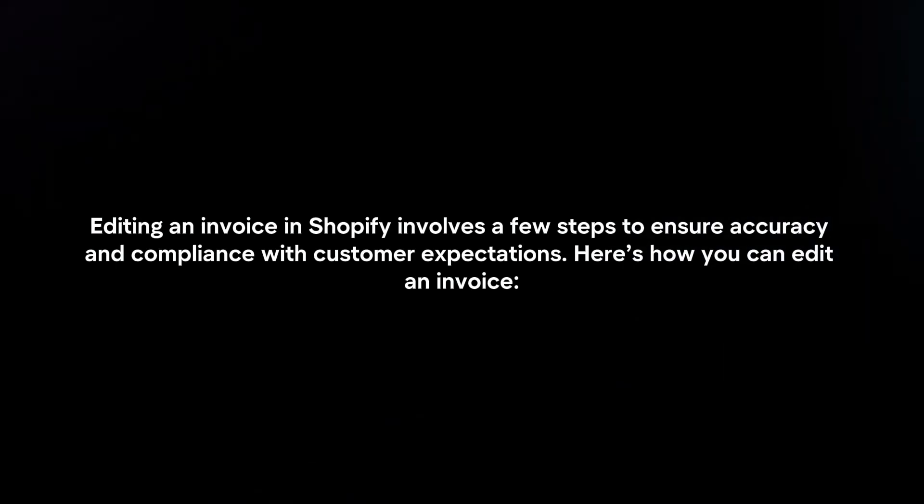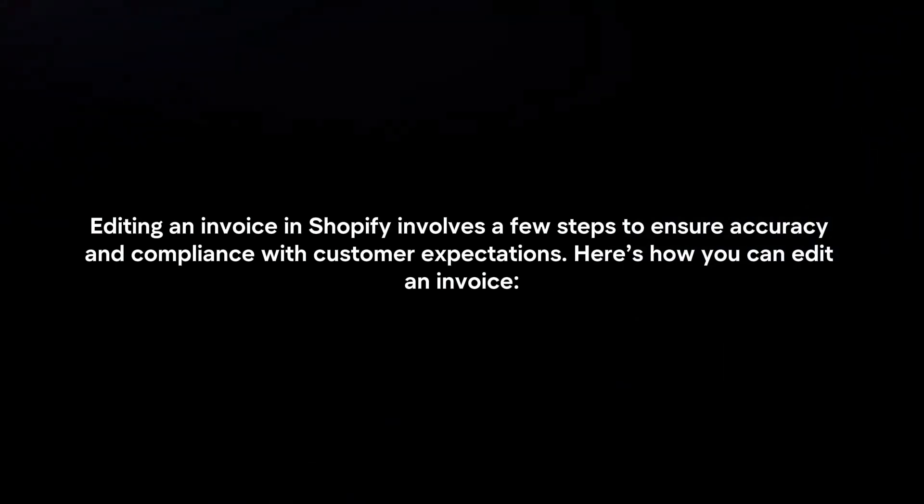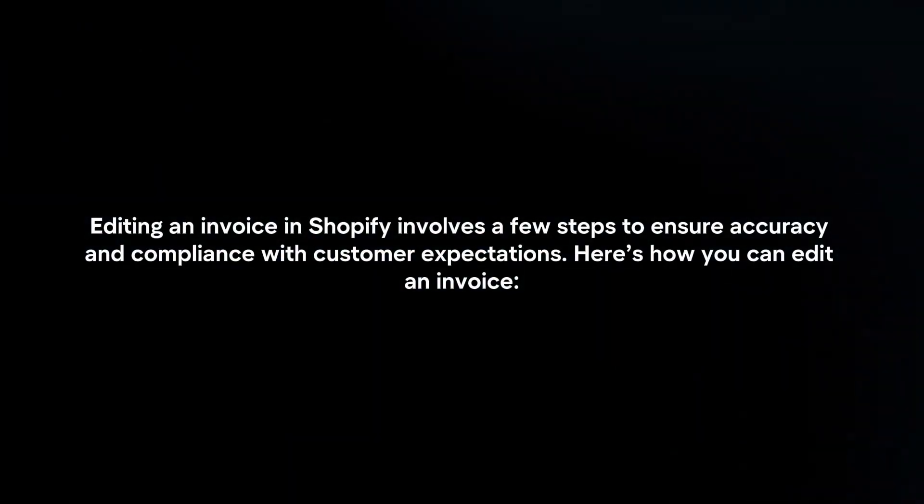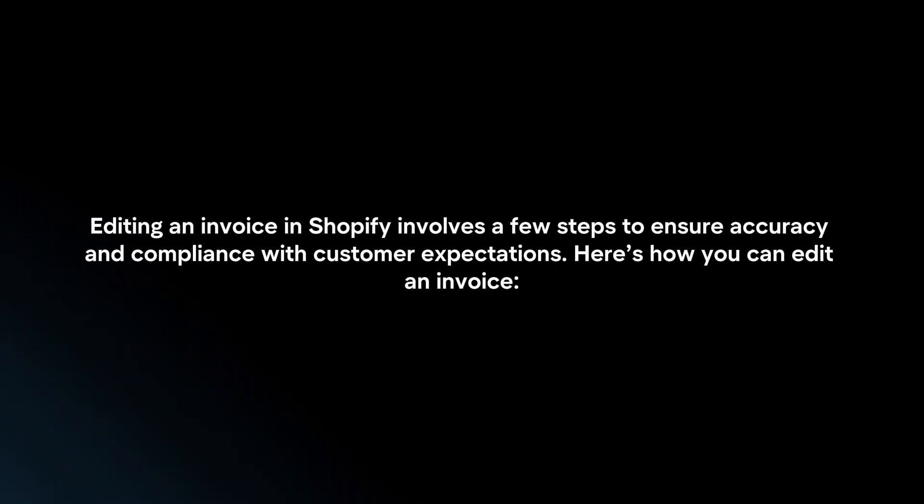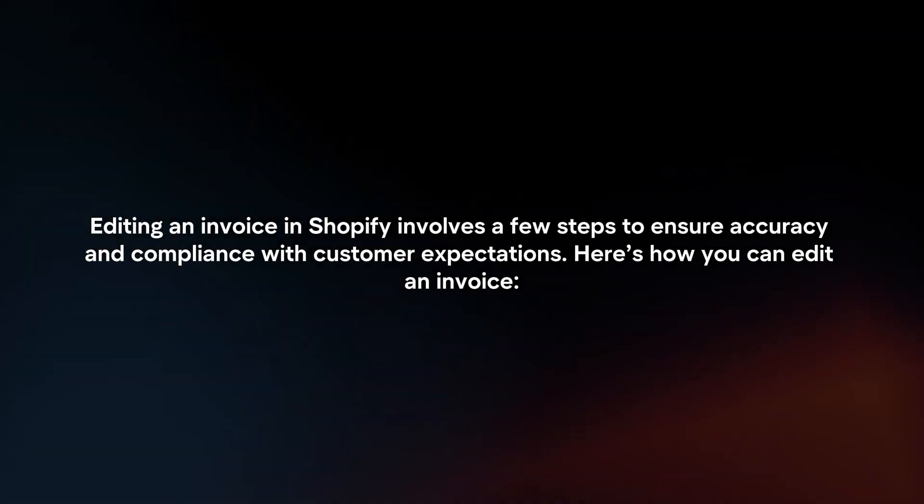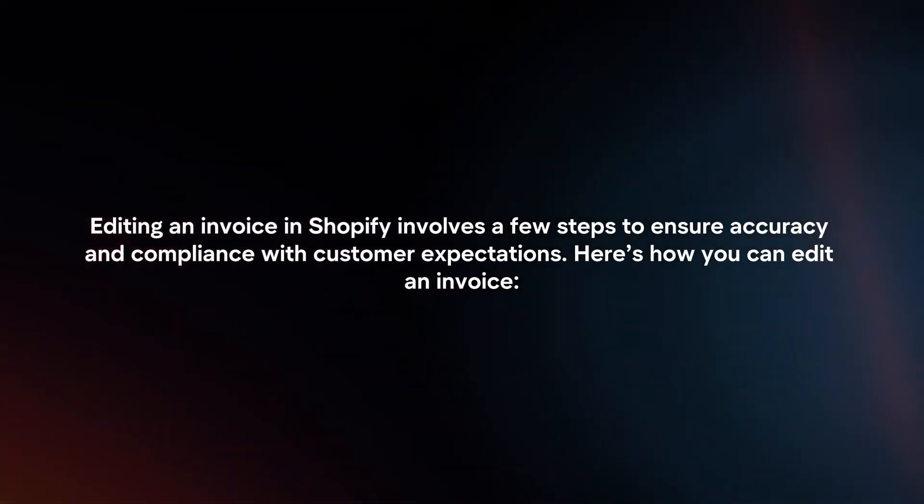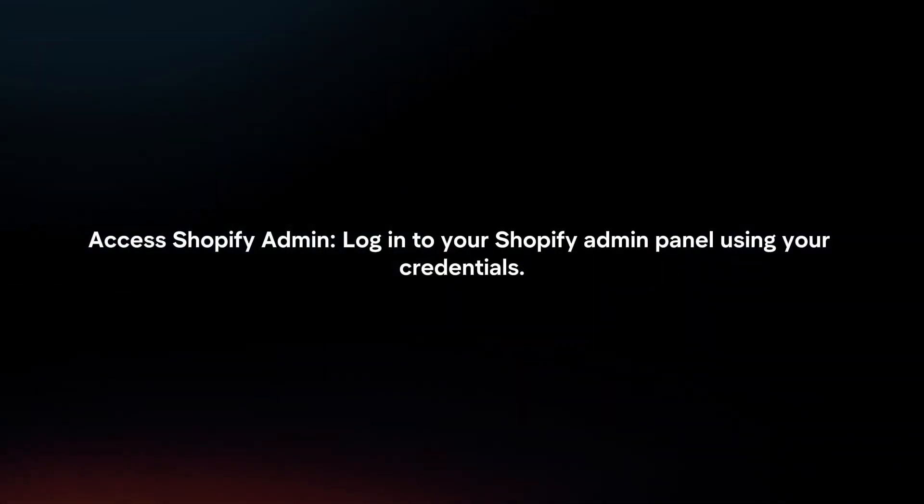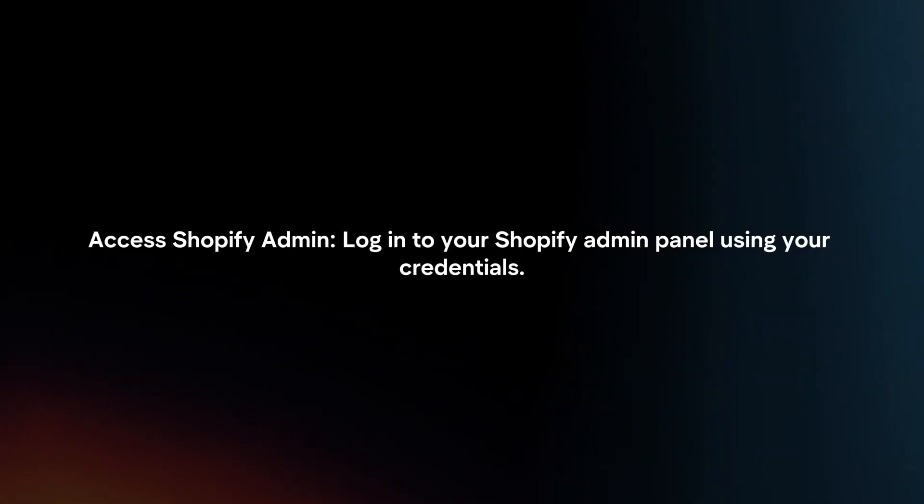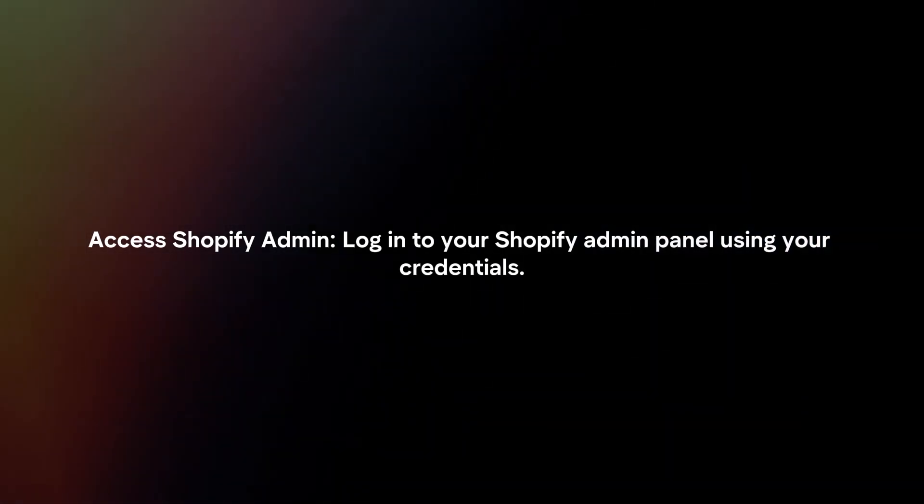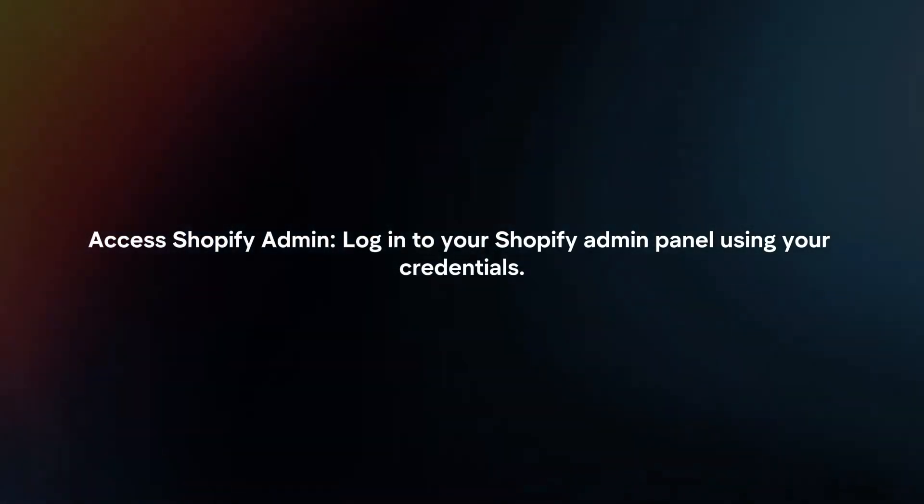Editing an invoice in Shopify involves a few steps to ensure accuracy and compliance with customer expectations. Here's how you can edit an invoice. Access Shopify Admin. Log in to your Shopify Admin panel using your credentials.